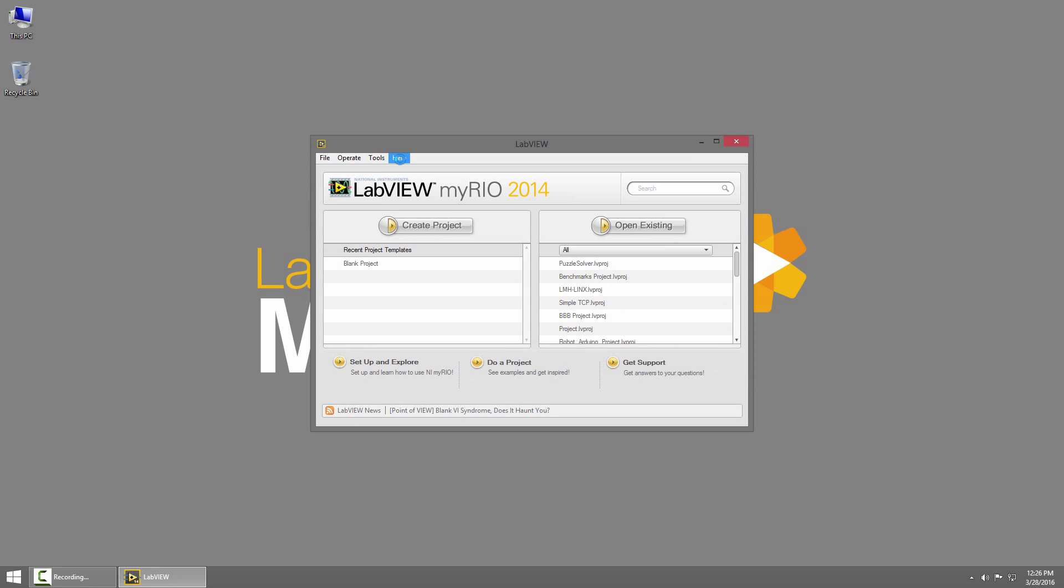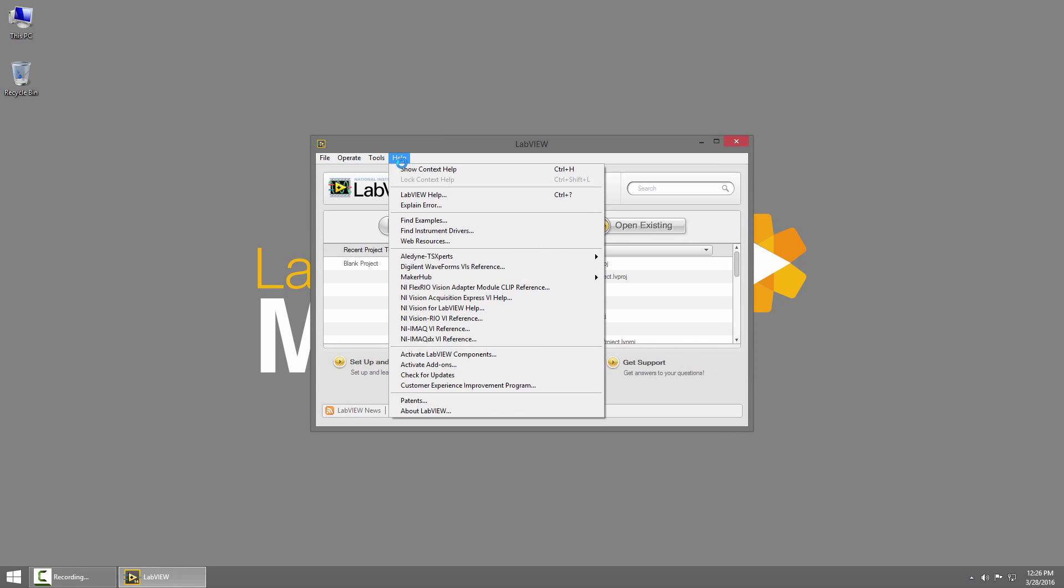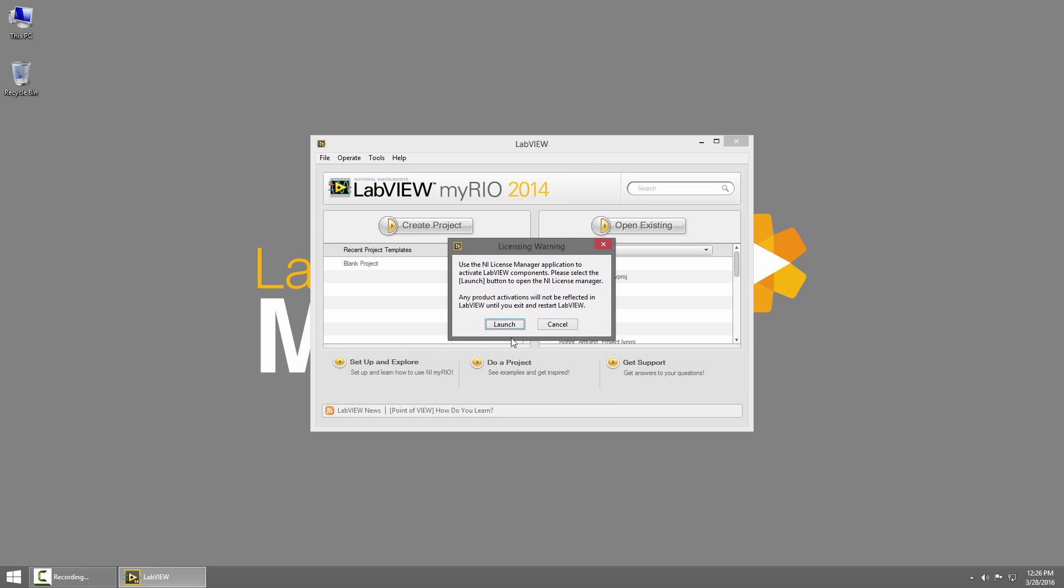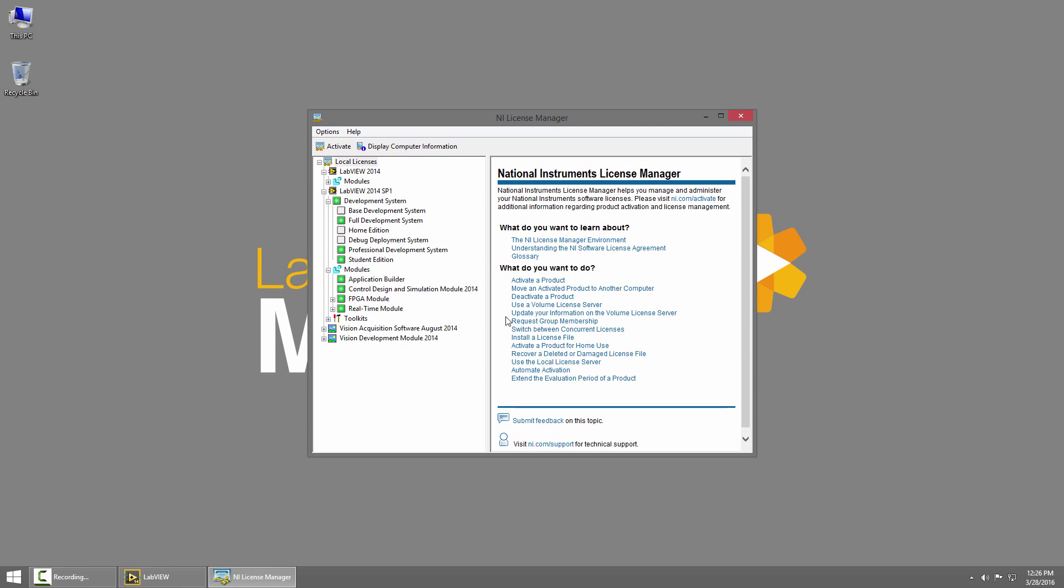From the Getting Started window, I'll click Help and choose Activate LabVIEW Components. Then I'll click Launch to launch the NI License Manager.